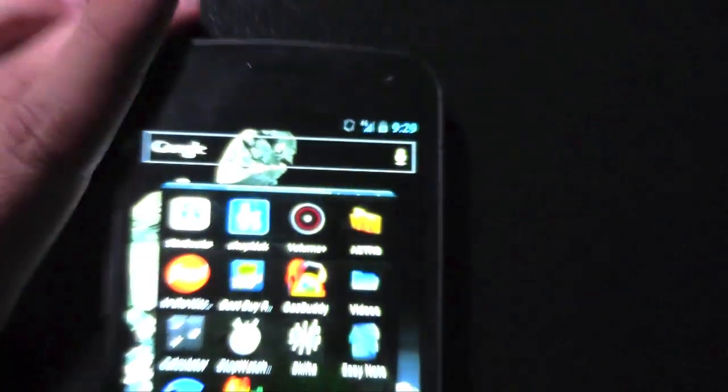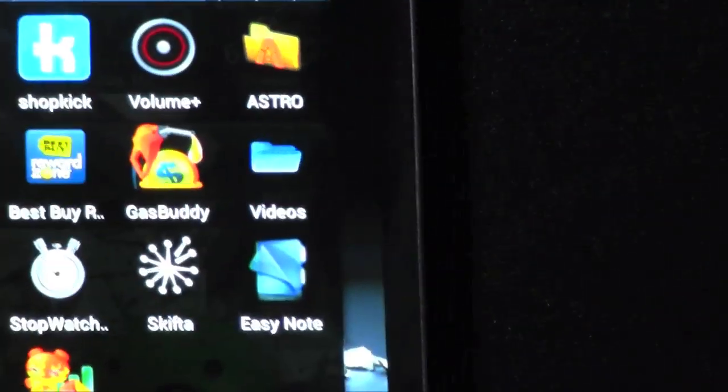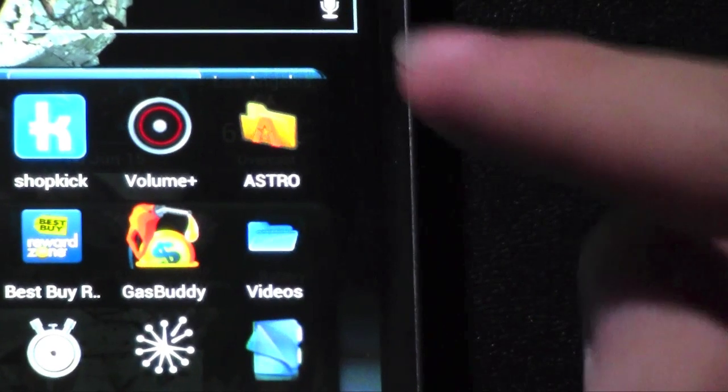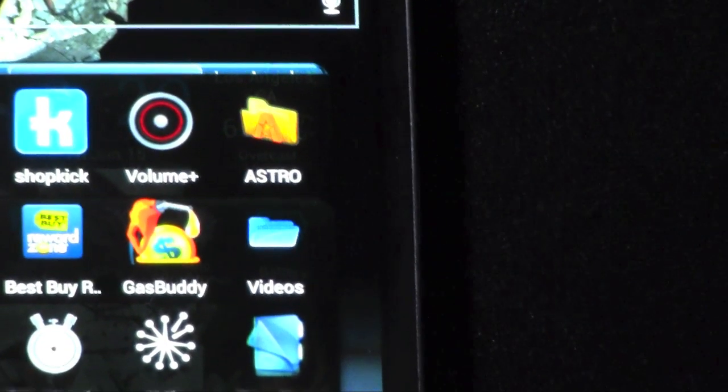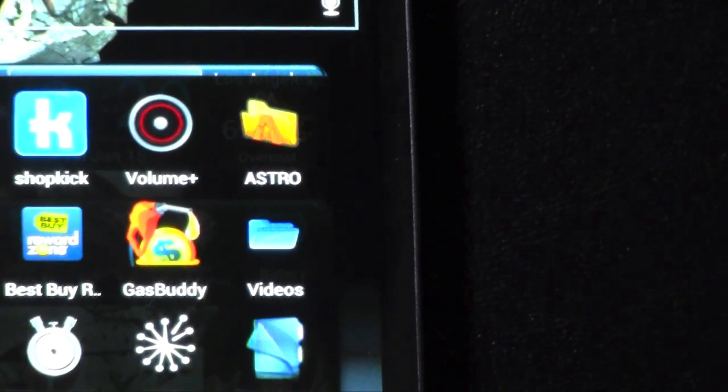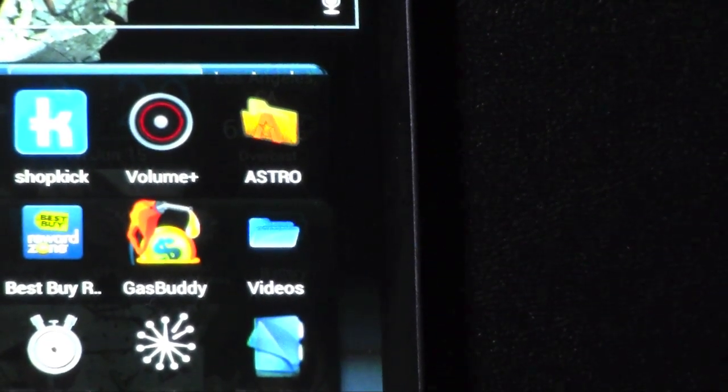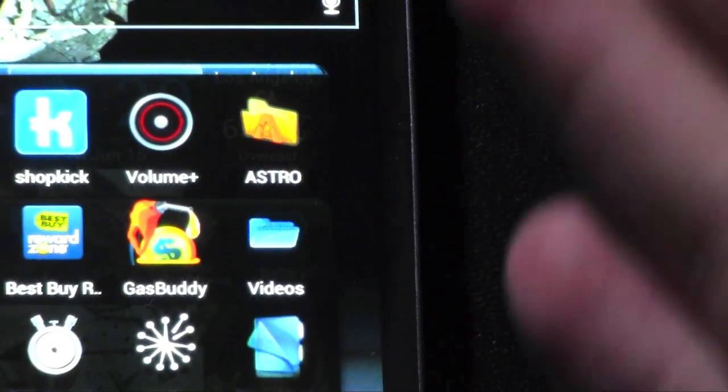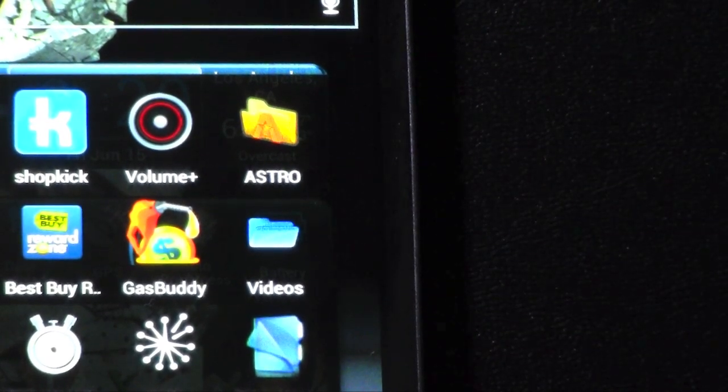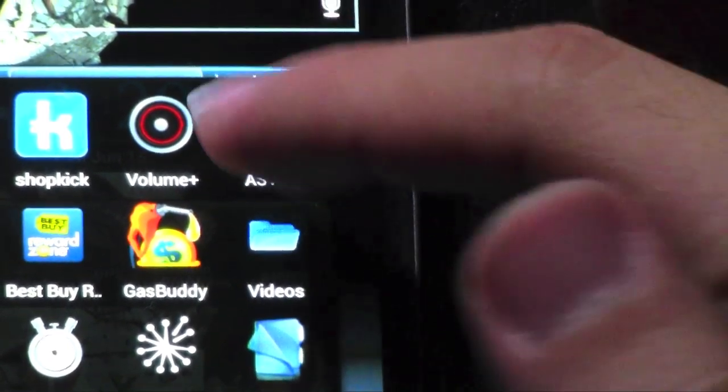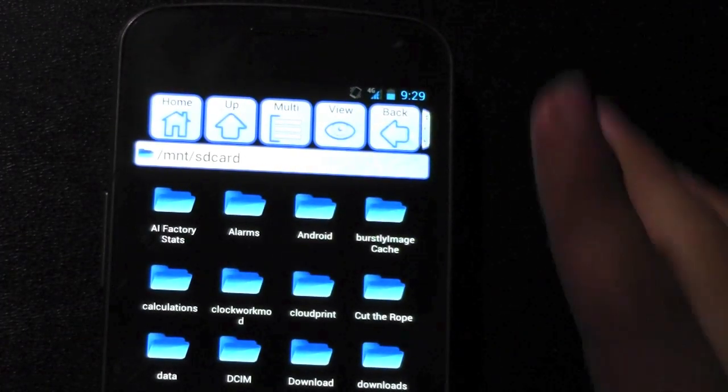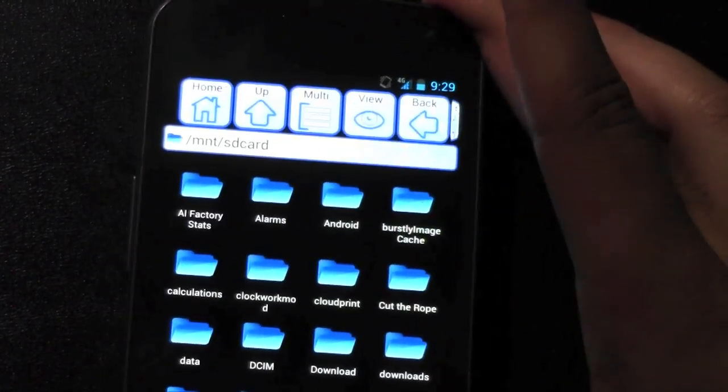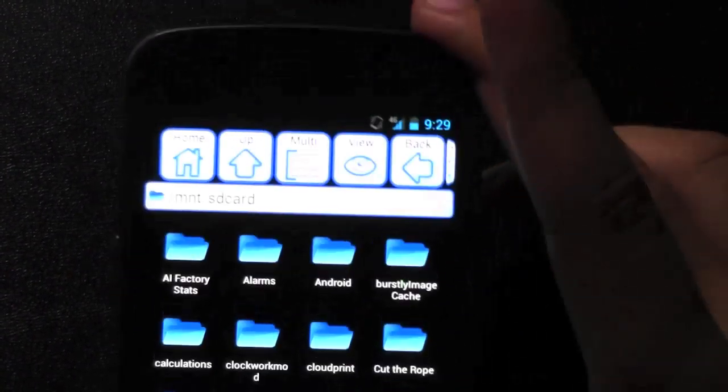The next one is Astro File Manager. Now, this one's really good. I don't like the tablet version as much, so that's why I prefer the other one for that. But Astro File Manager is probably the best phone file manager I've seen. I've tried a lot of them out. I just like the interface. It's pretty nice.